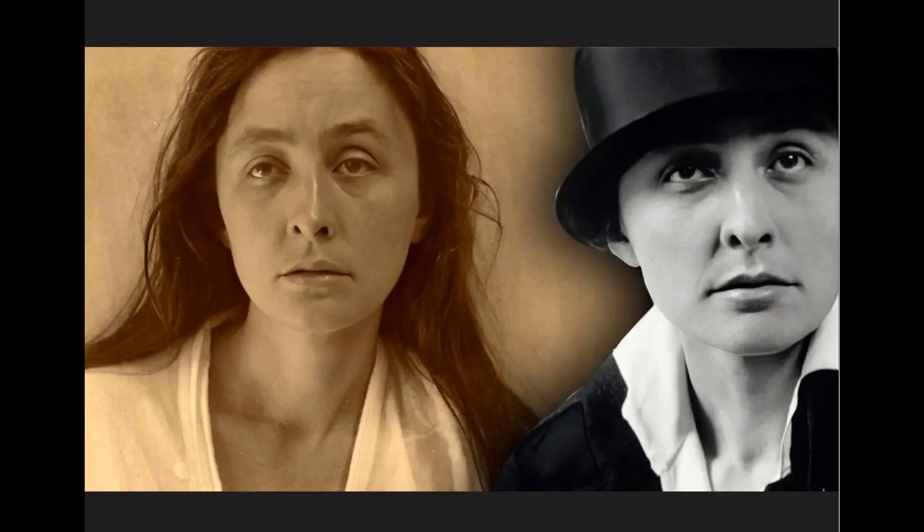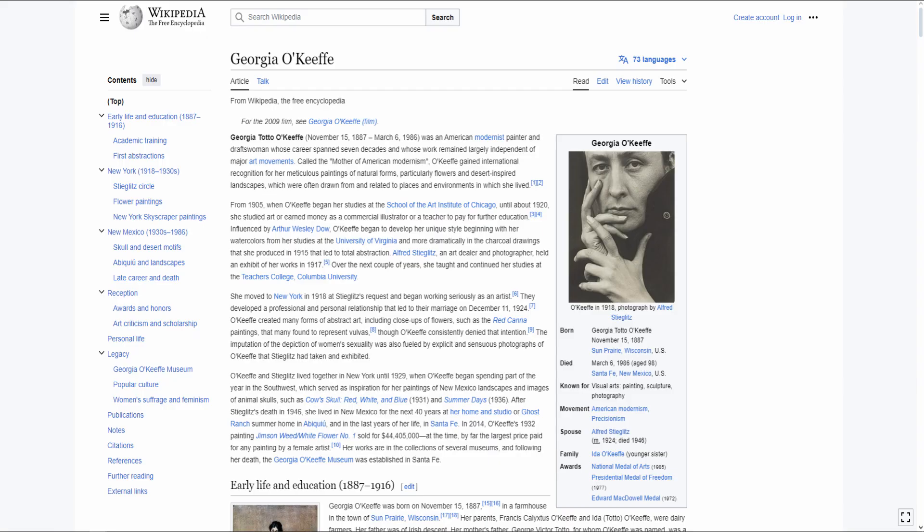Georgia O'Keeffe was an American painter who was among the most influential figures in modernism, best known for her large-format paintings of natural subjects — especially flowers and bones — and for her depictions of New York City skyscrapers and architectural and landscape forms unique to northern New Mexico.